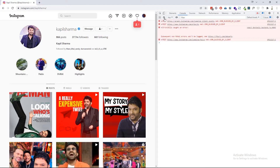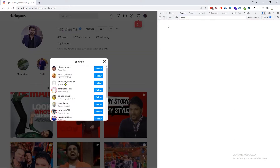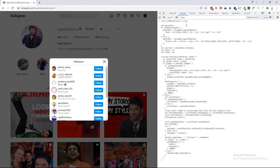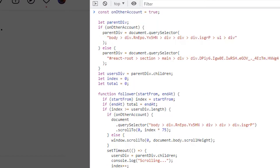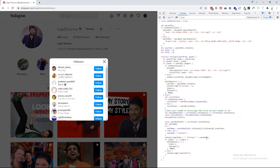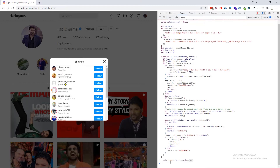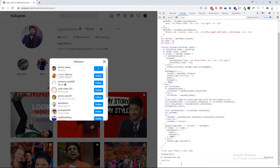Now paste the code in the console again, and this time the `on_other_account` variable must be set to true. One important note: before pasting the code in the console, make sure you have the followers tab open, otherwise you will get an error. With that, let's run the program again, and you can see that the program is following the persons automatically.